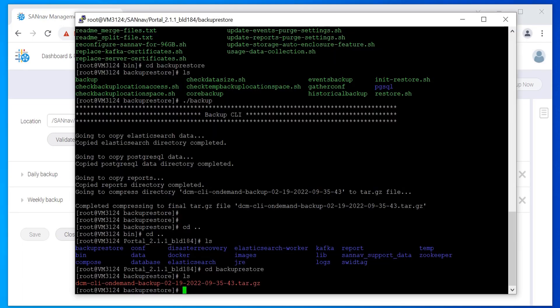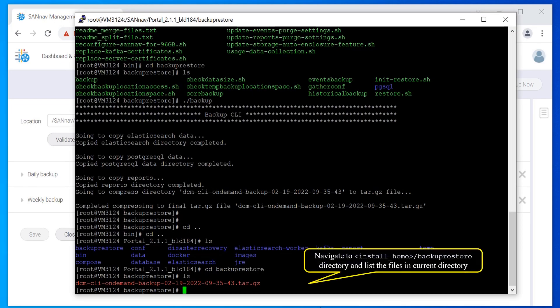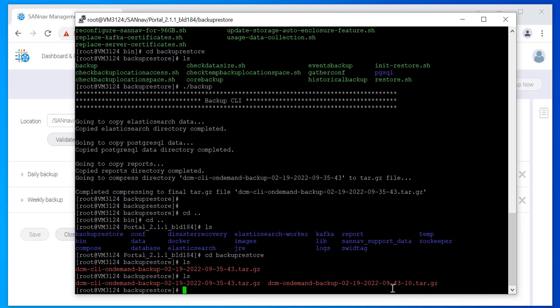Switch to the putty window. Navigate to install_home/backup_restore directory and list the files in the current directory. You can see that the on-demand backup file from web client is saved here.